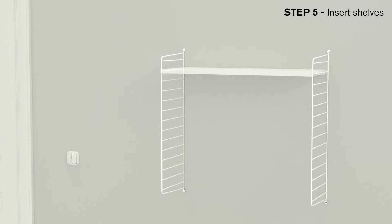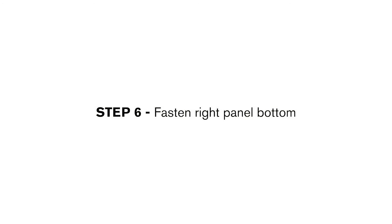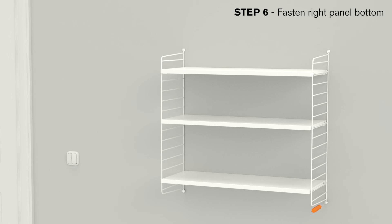Insert shelves and cabinets and always start from the top. When all shelves and cabinets are installed, fasten the panel in the lower attachment point with the spacer provided between the panel and the wall and tighten both screws. You have now successfully installed the first section.